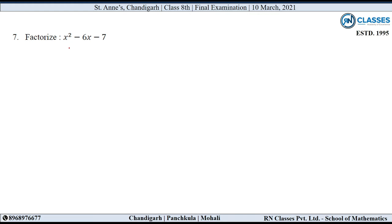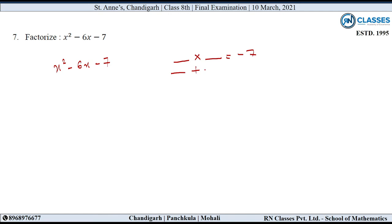7th question: Factorize x square minus 6x minus 7. इस expression को factorize करना है। तीनों terms में कुछ common नहीं मिला, और grouping से भी कोई benefit नहीं। Identity नहीं लगेगी, तो middle term split करते हैं। हमें 2 numbers ढूंढने हैं जिनका product minus 7 हो और sum minus 6 हो। Numbers होंगे 1 and minus 7: 1 into minus 7 is minus 7, और 1 plus minus 7 is minus 6.